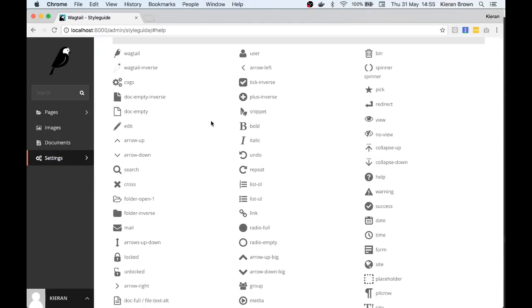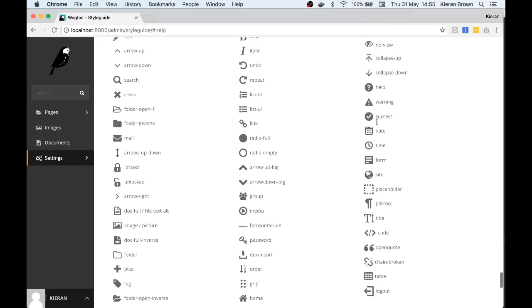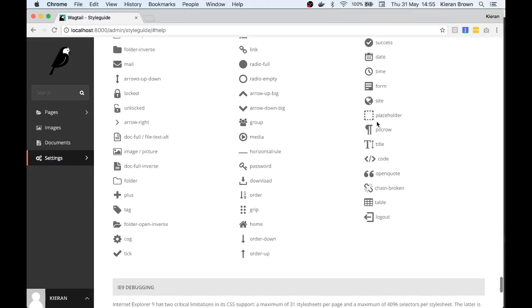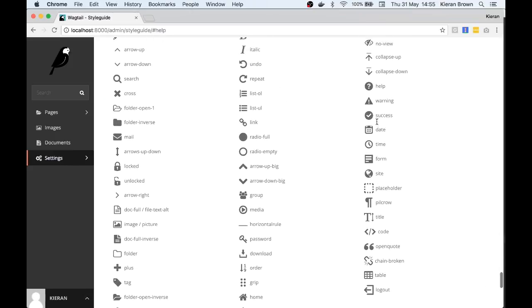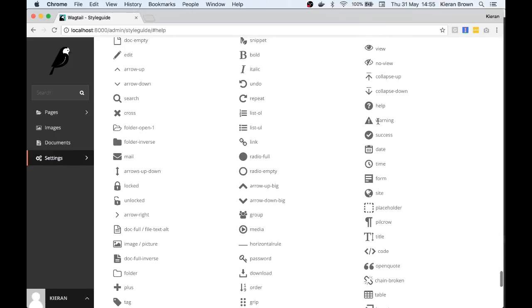So there we have it, a really useful part of Wagtail that you may not have discovered. Thanks for watching this quick simple video on the Wagtail style guide.